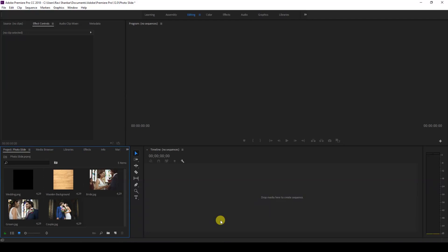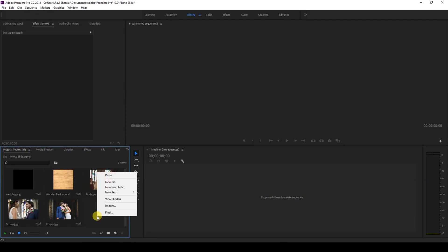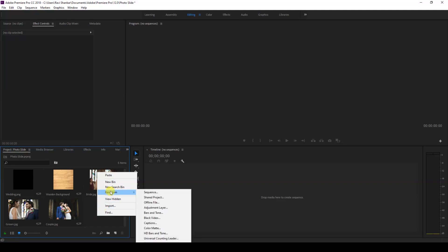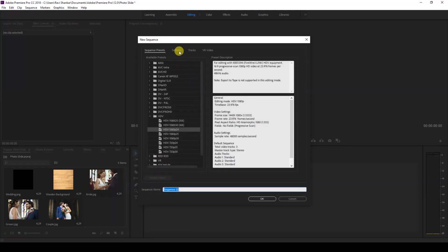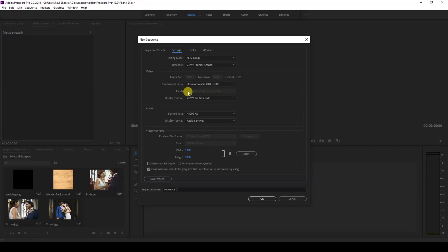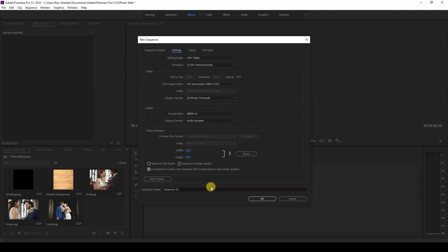The first thing we're going to do is right-click on the project panel and create a new item called Sequence. Go to the settings and set this to 1920 by 1080p resolution. 24 frames is fine. Hit okay and name this 'slideshow.'